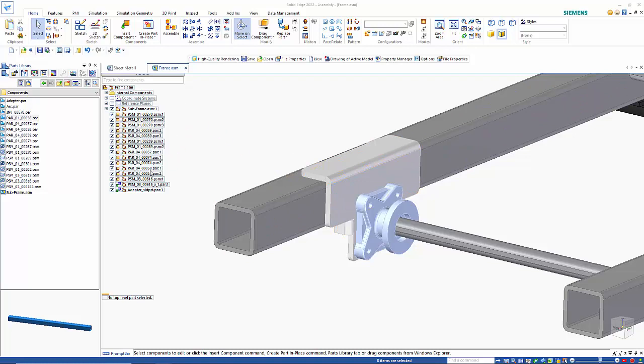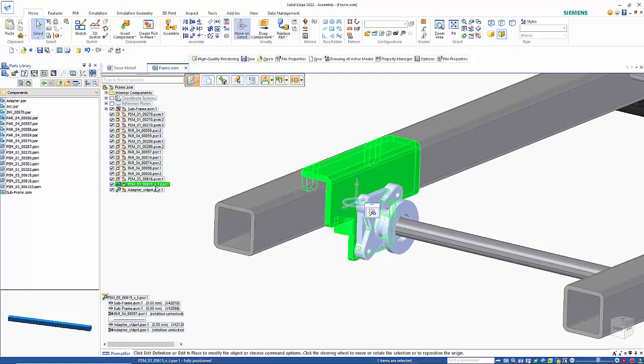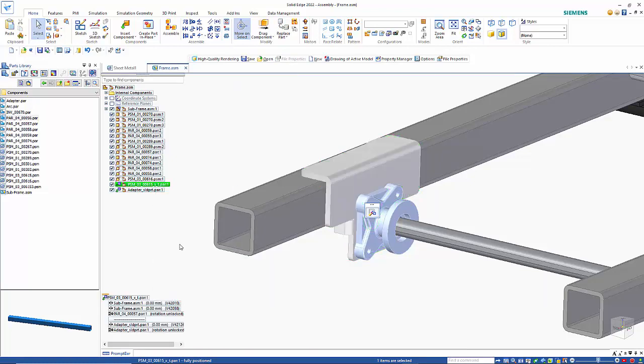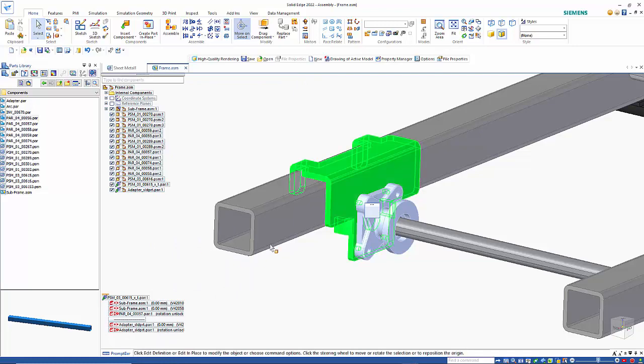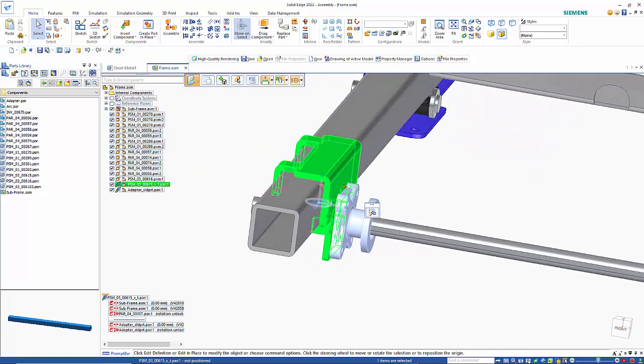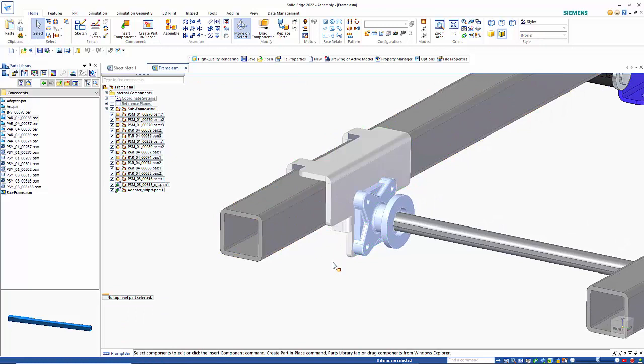I can come back to this part which was updated and use the Update CAD Direct Geometry command to see that the change has been made by the person who supplied the file, and it's all updated accordingly.